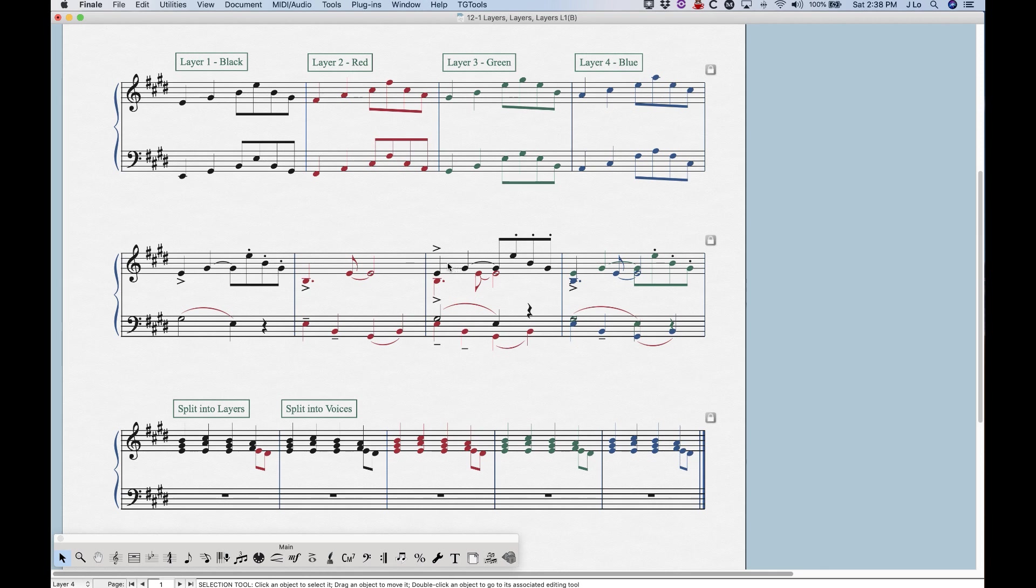And also, like I mentioned before, other things will happen, like the articulations will flip to the stem side, the ties will get flipped to the stem side, and something will happen with the rests where it will get pushed up from the central line to make room